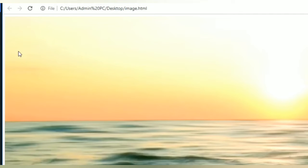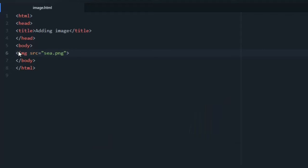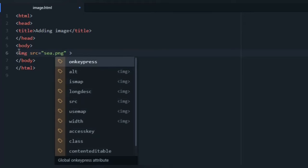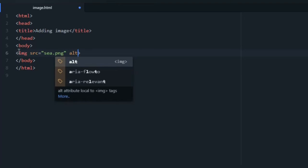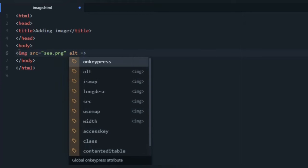The image tag contains attributes only and it does not have a closing tag. We are using the source attribute here. The source attribute specifies the URL for an image, and you can use the alt attribute here.